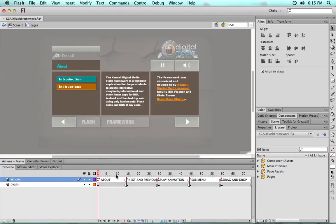Now the first step would be to remove all of these example pages. Now I always recommend to save a copy.